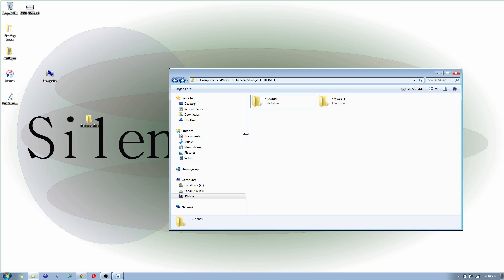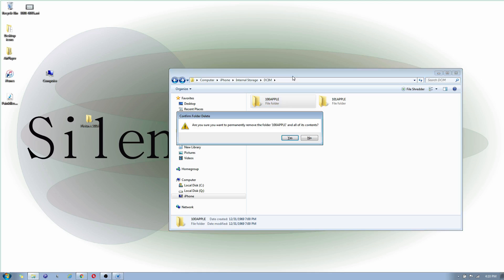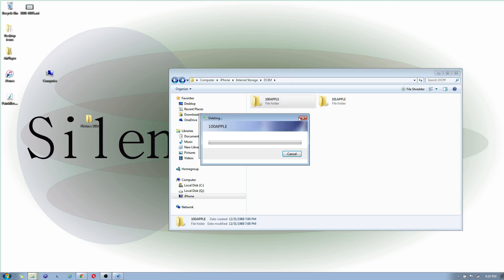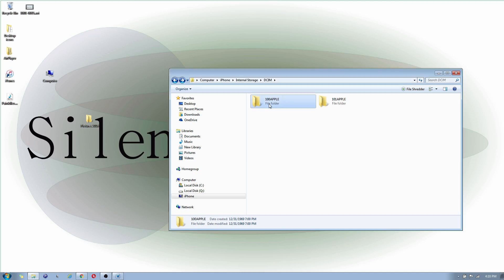So once that's done, you can delete the file on your iPhone. Now, unfortunately, Apple doesn't allow you to delete the folder on your iPhone. I guess it does it automatically, maybe. I'm not sure.